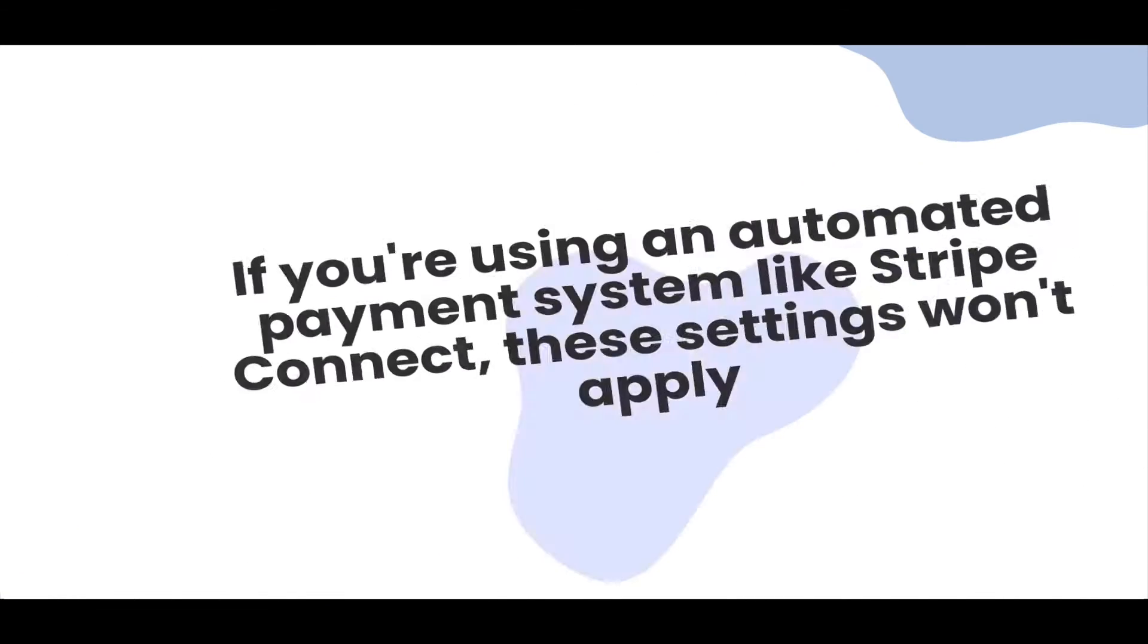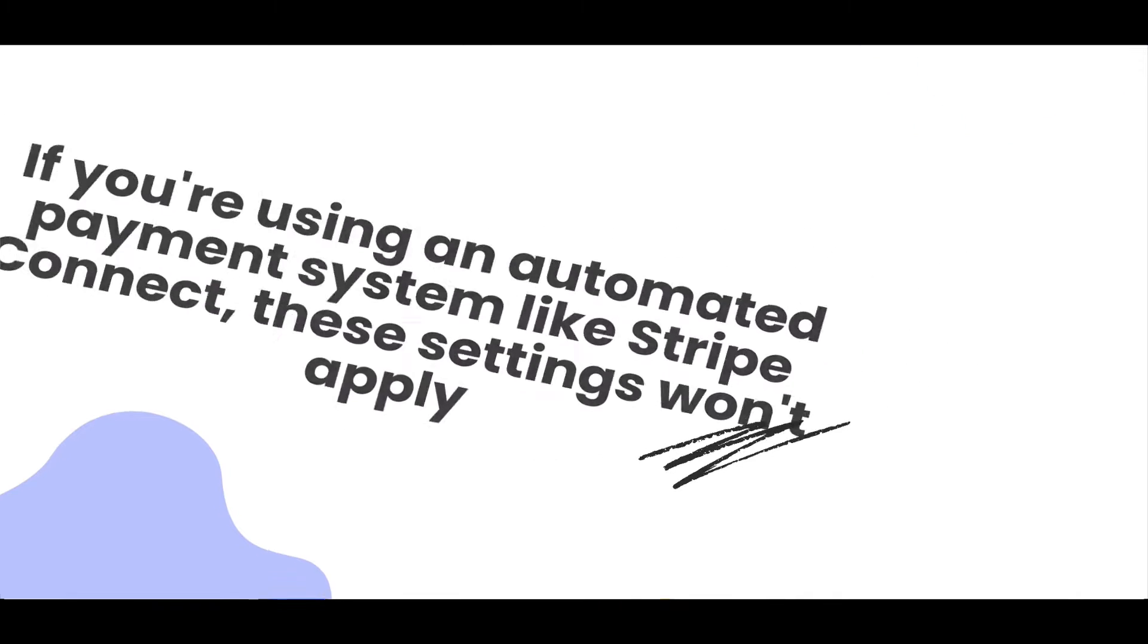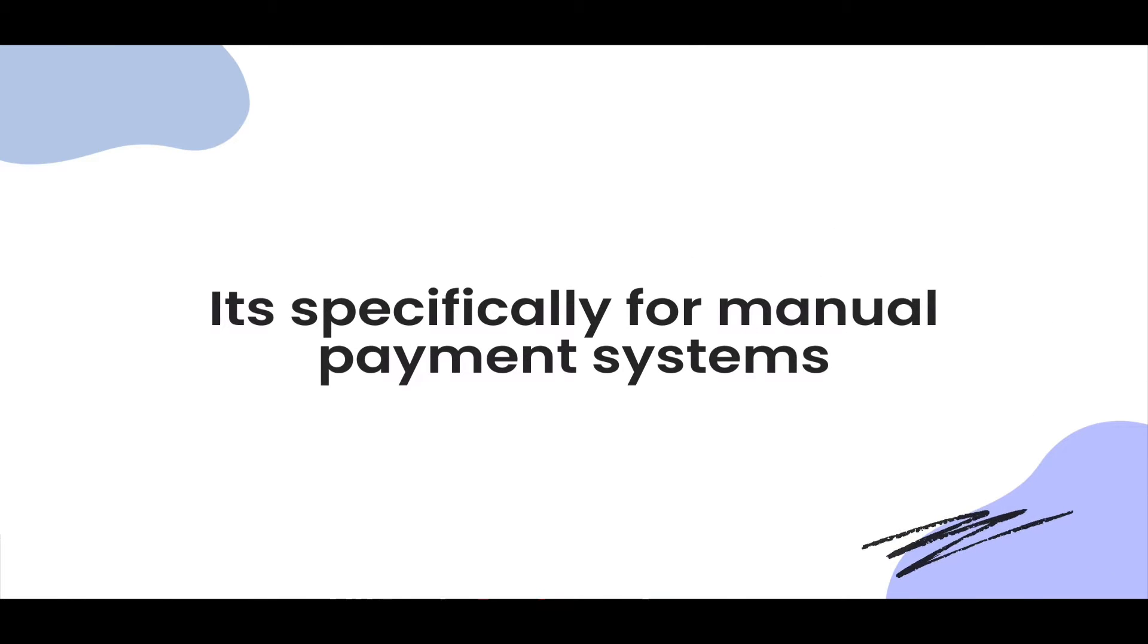If you are using an automated payment system like Stripe Connect, these settings won't apply to you. They're specifically for manual payment systems.